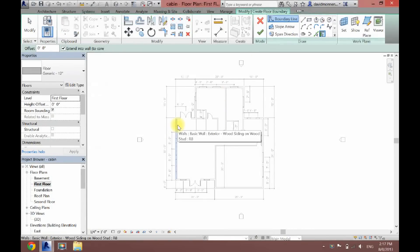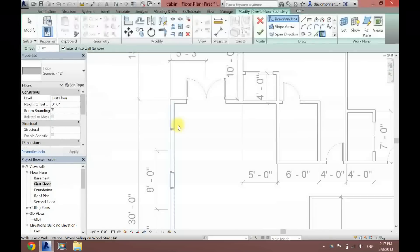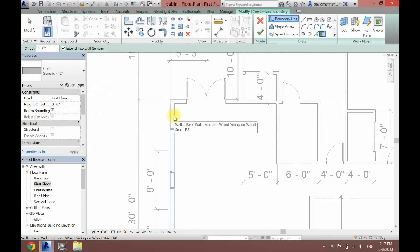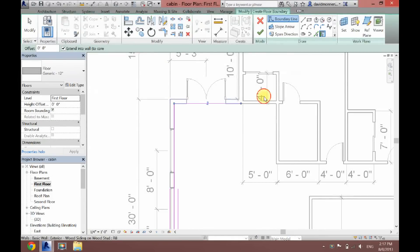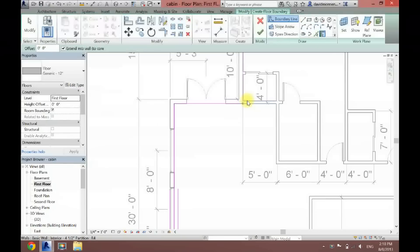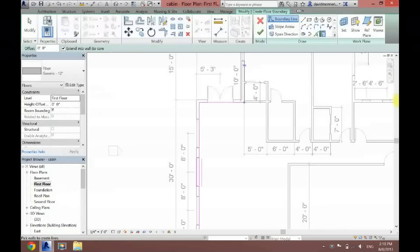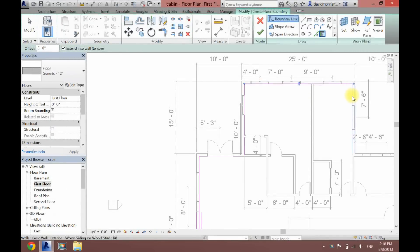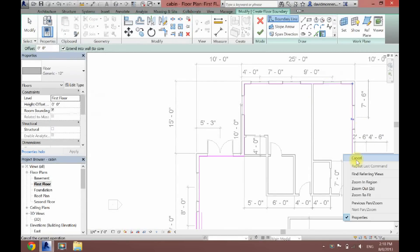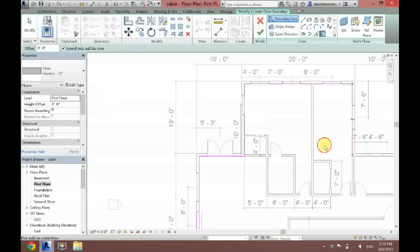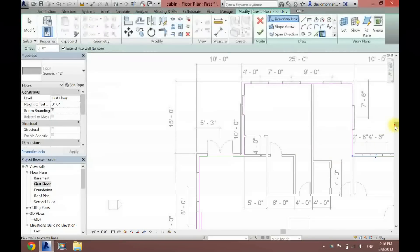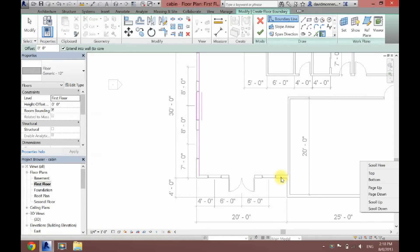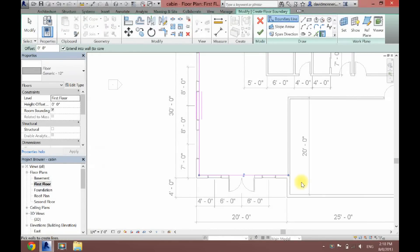What you want to do is make sure this dotted blue line is on the inside of your wall, not the outside, and then just click every one of your walls all the way around. Make sure you get them all.